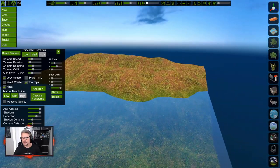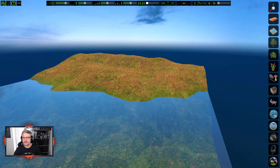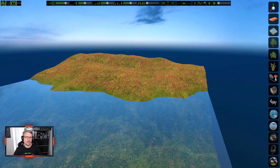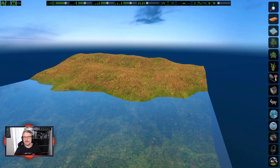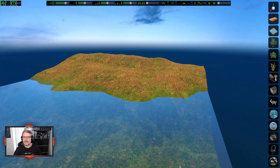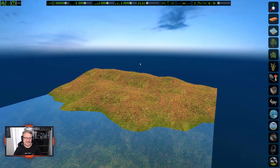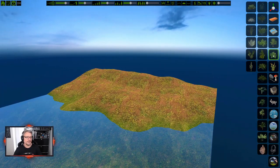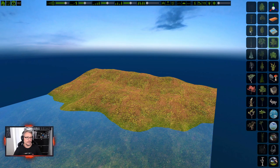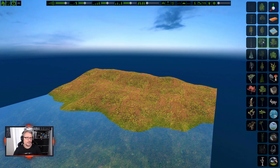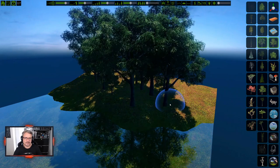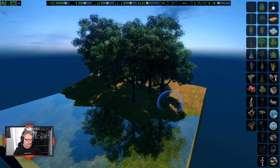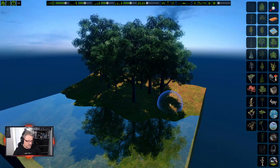Now let's go over the top-level menu. This is the painting system - you paint things by going in and painting over the terrain. For example you go in and paint trees or other elements.